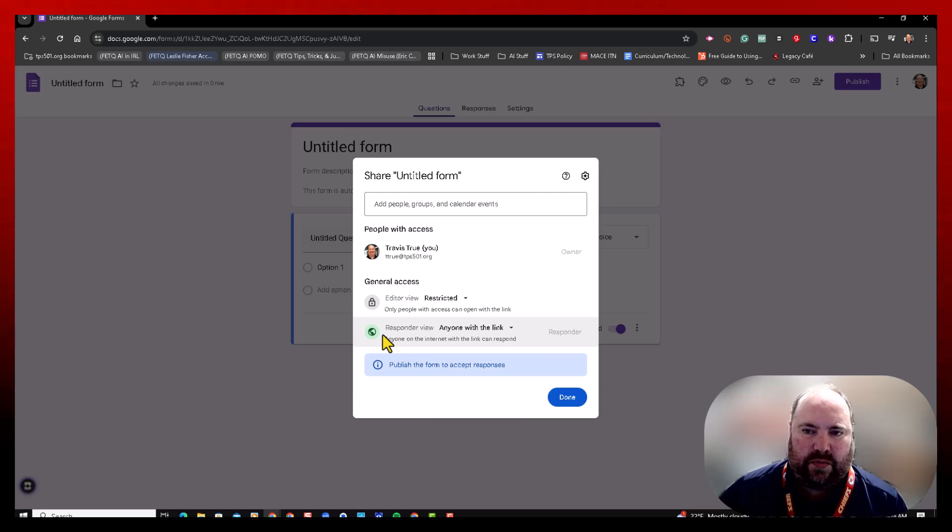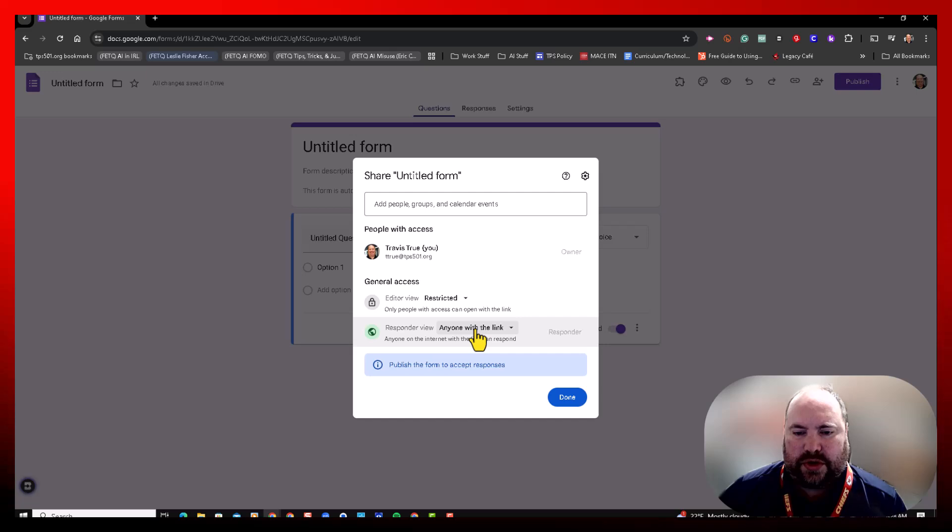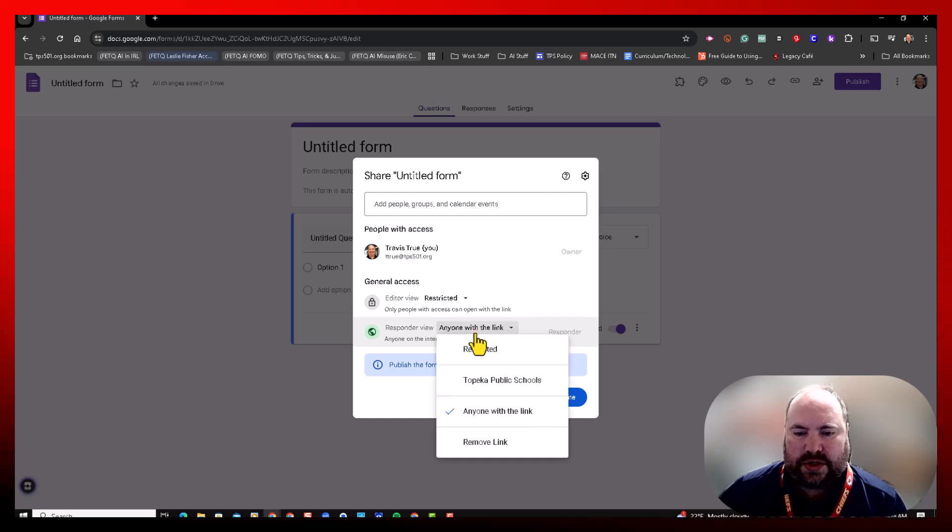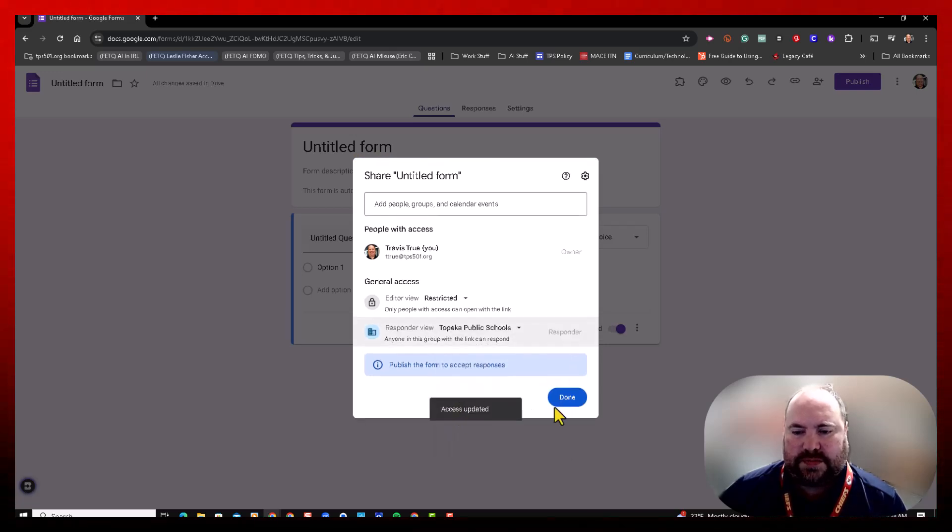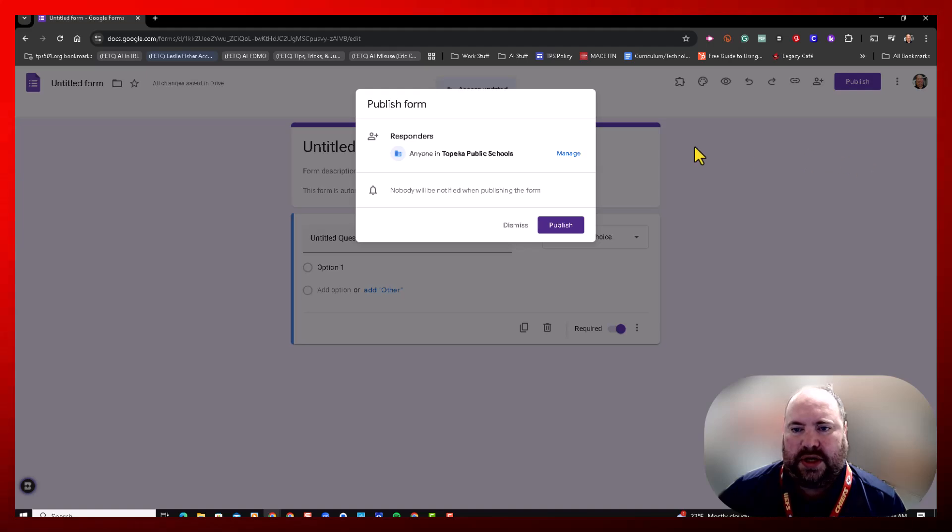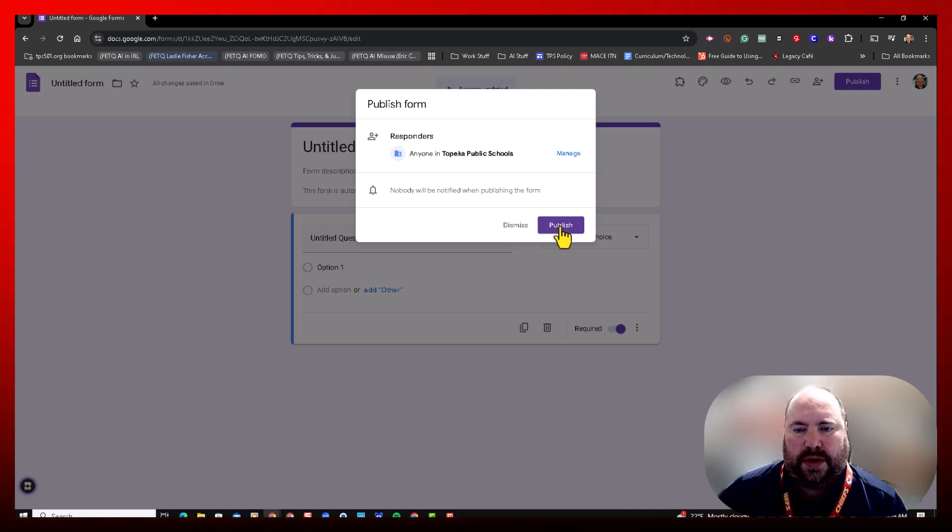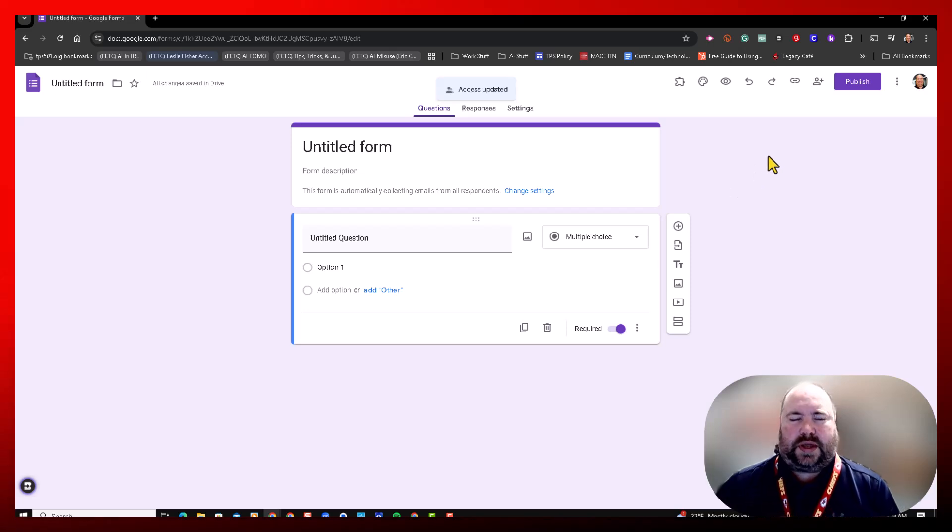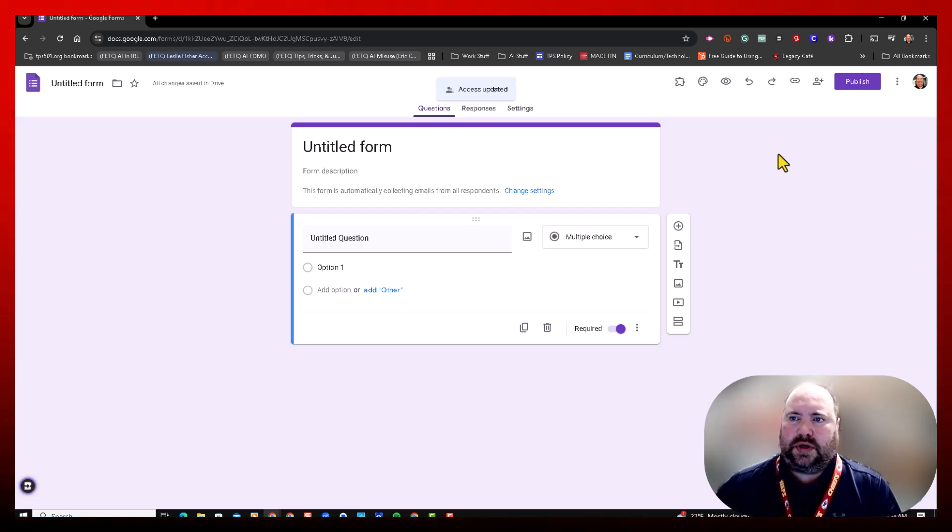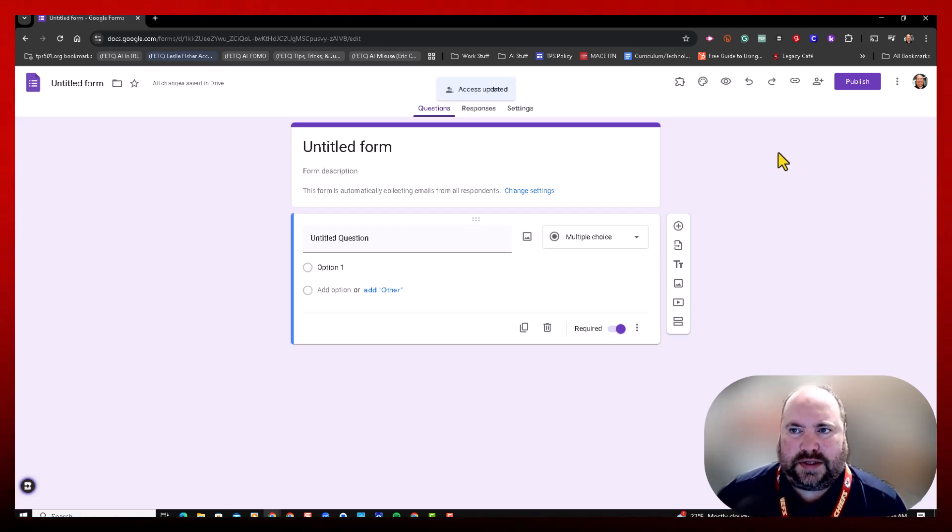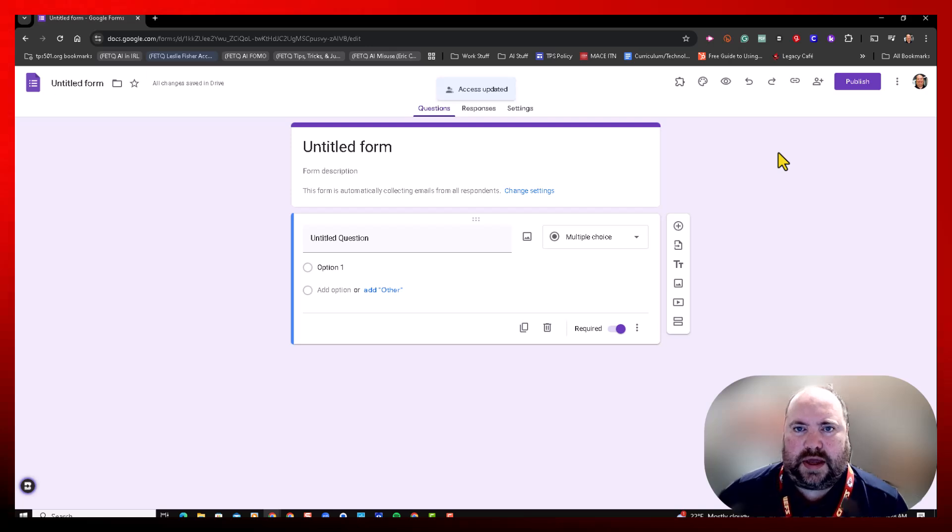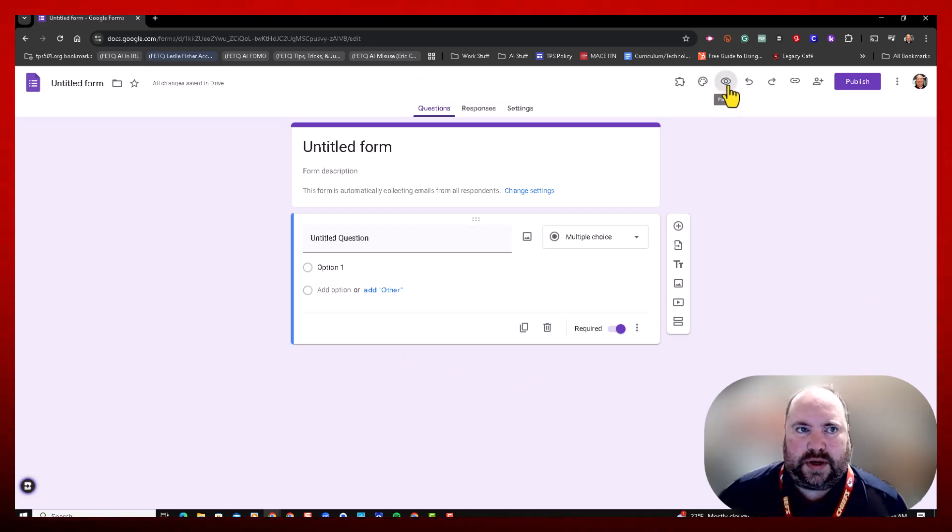The sharing works more like a Google Doc now. What I'm going to do is I'm going to change this back to just my district. I'm going to click Done, and then I'm not going to publish this quite yet because I do want to show you something. In the past, it used to be that you'd fill out your form and then you could click on the preview button to preview it and copy this link and send it out to everybody.